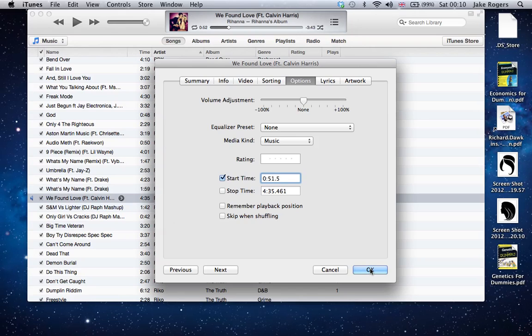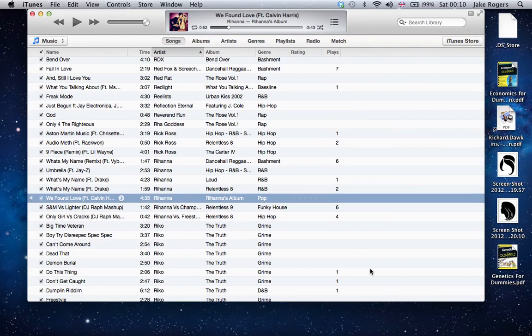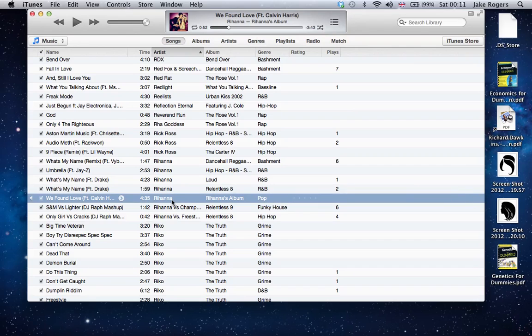Basically, every time the song starts, whether it's in a playlist or if you just double-click it to play it, it will start at 51.5 seconds. So if I press the Enter key, it should start at 51.5 seconds. So I'll press Enter.